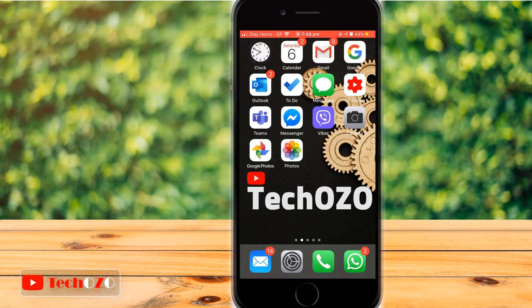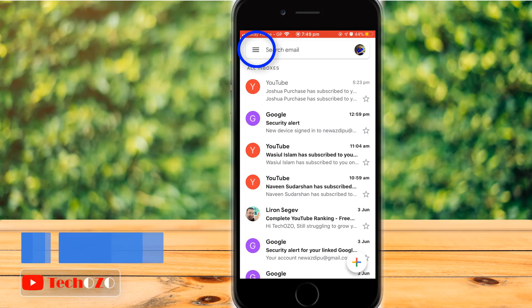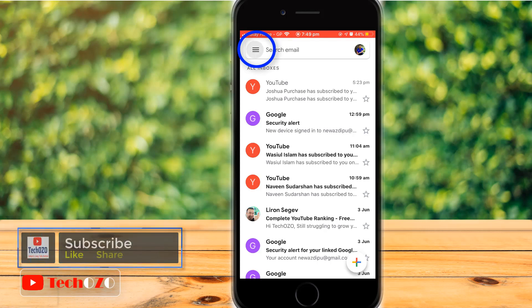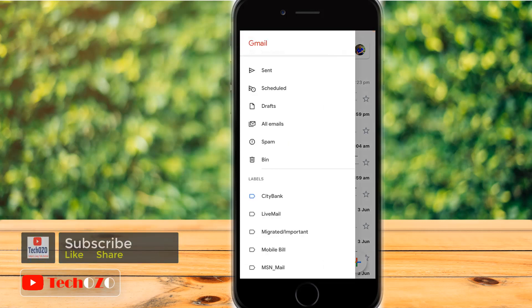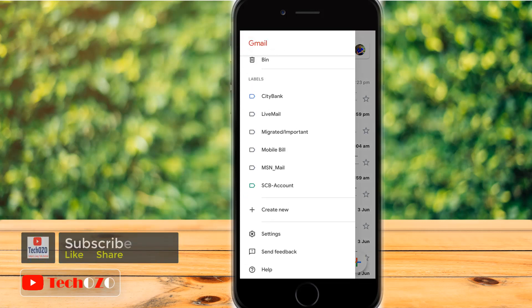For iPhone users, open the Gmail app from your iPhone. In the Gmail app, tap on the hamburger menu in the top left corner. Now scroll down to the bottom and tap on Settings.